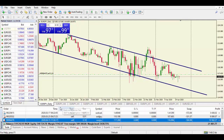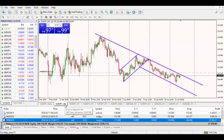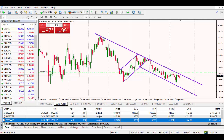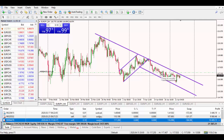Let's go down to the EUR/JPY H4 chart. On the H4 chart, we can clearly see that the price is also falling — it was rising before and is now still falling. So the price on the H4 chart is also going to the downside. Let's zoom in a little bit.